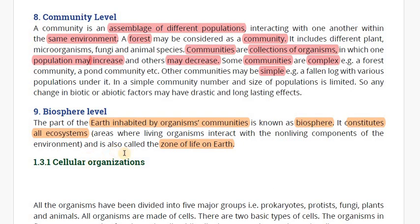The biosphere is also called the zone of life on earth.